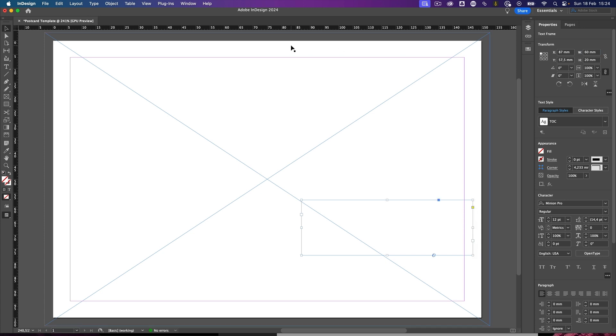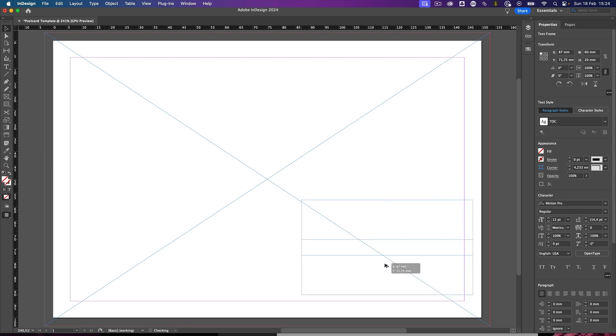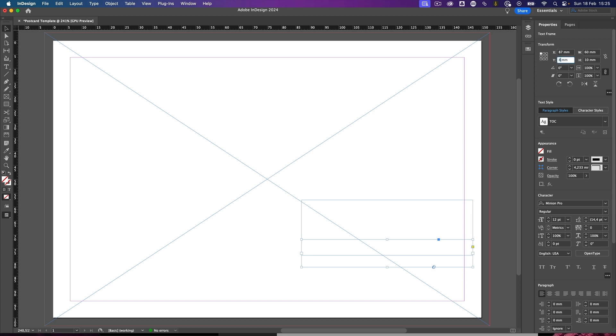So this is my first text area, and with an alt and drag or option and drag on your keyboard you can make a copy. Only this copy needs to be a height of 10 millimeters and the y position is slightly different. That's going to be 82.5 millimeters. There we go. And these are the elements that you need to have on your front end of your postcard.